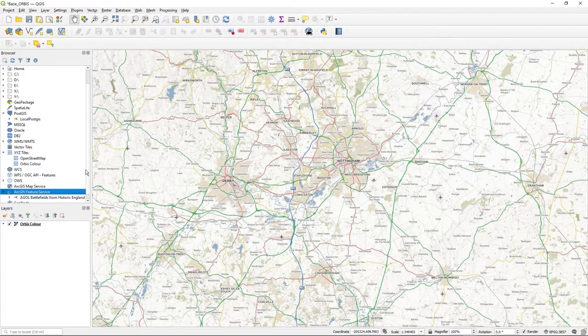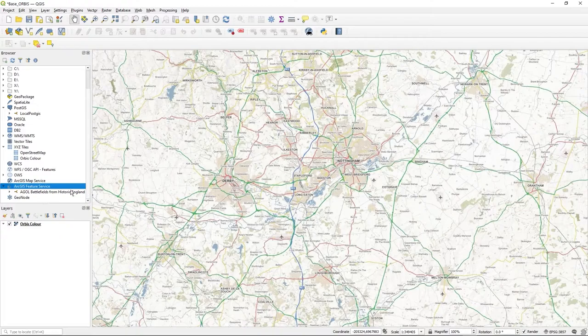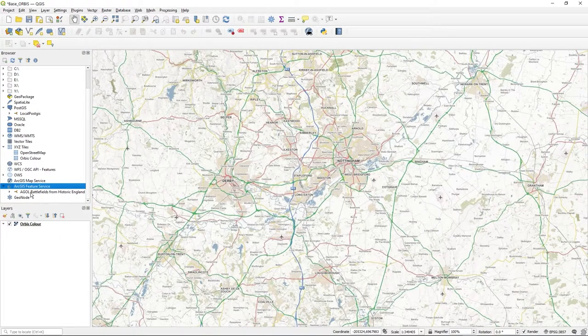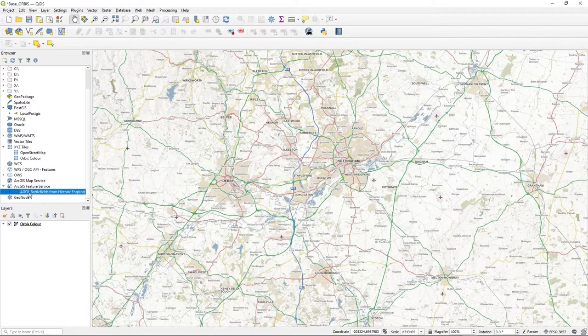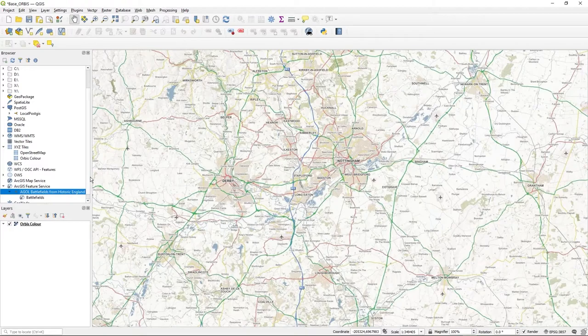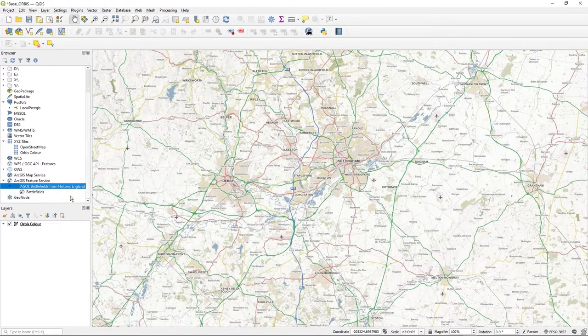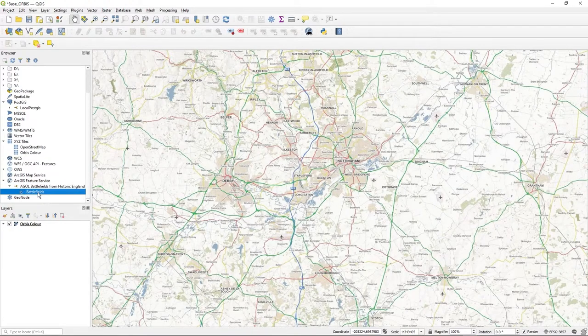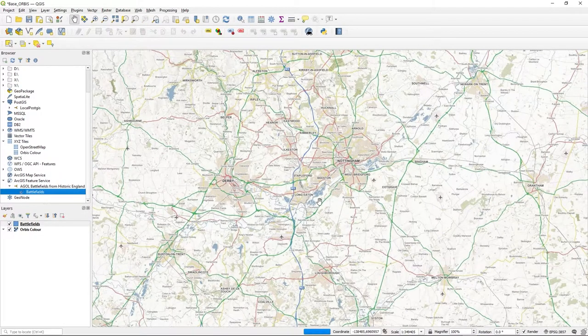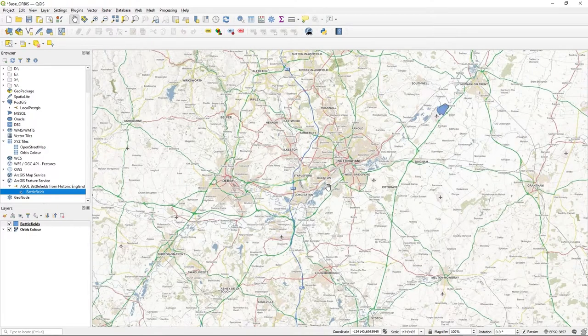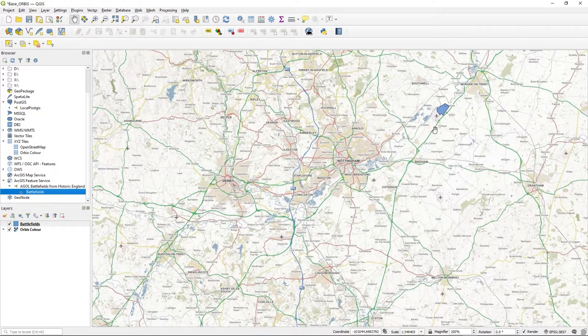So I press OK and now you'll see it in my browser. You see it there - ArcGIS Online Battlefields, nicely named. It's always good to name these things. I click down and sure enough there's Battlefields. Double click and it's added to the map.